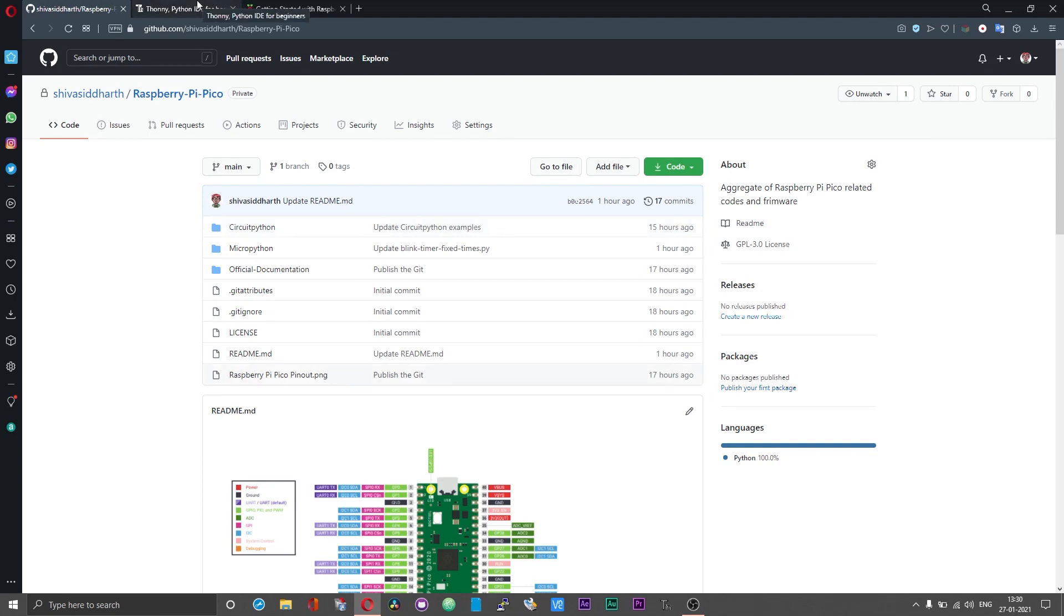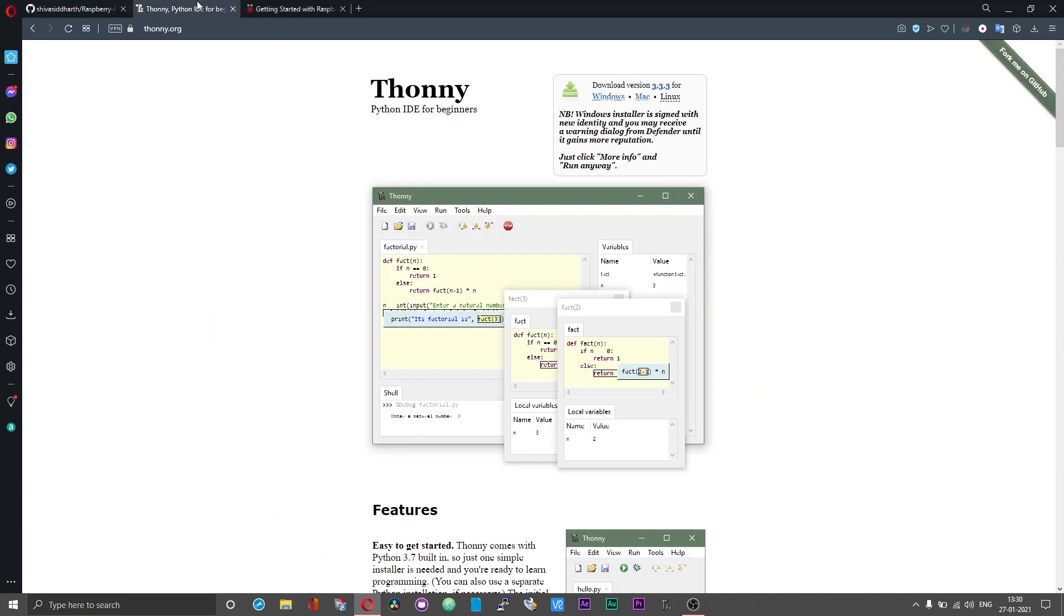In order to program the Pico, we need an IDE based on MicroPython. For that we will be using Thonny.